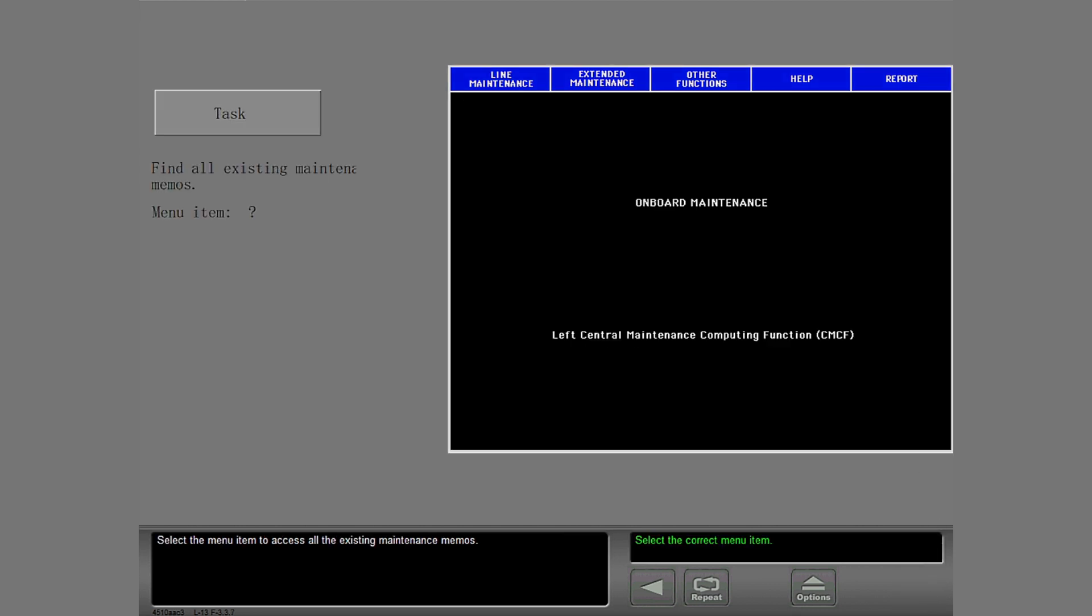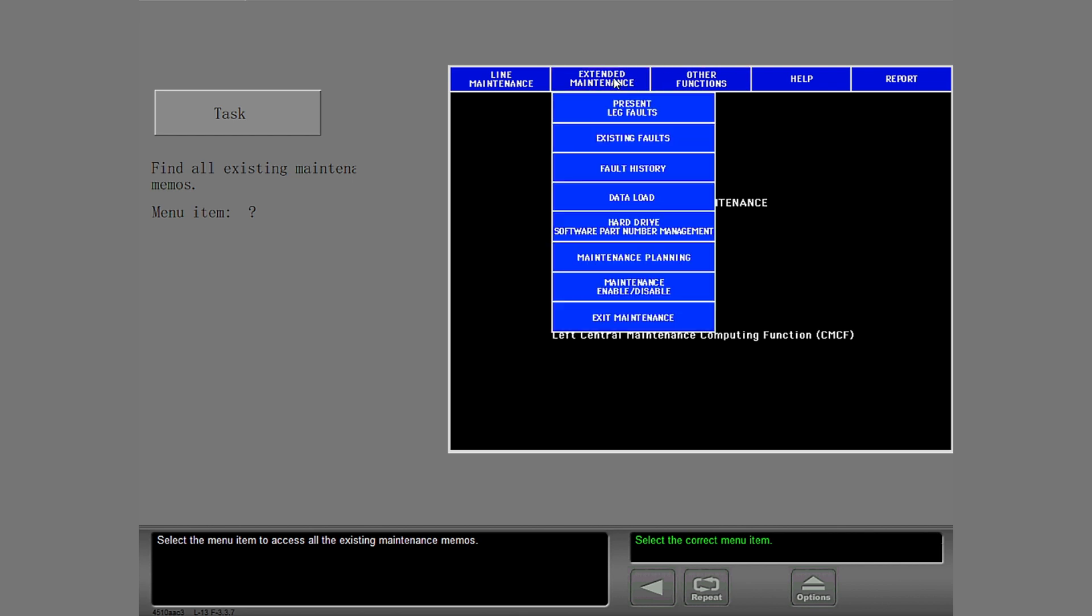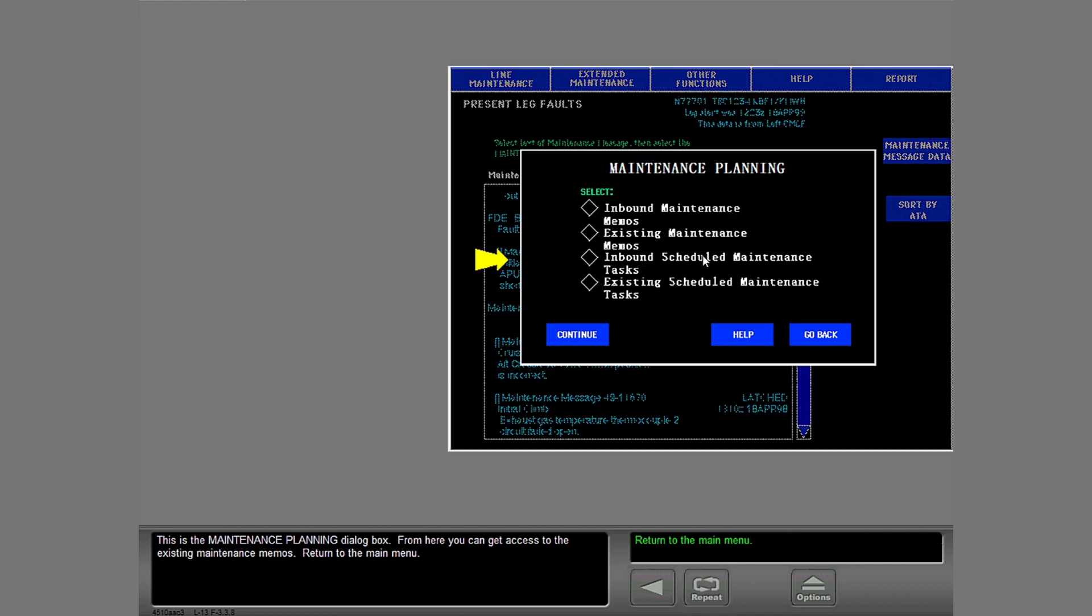Select the menu item to access all the existing maintenance memos. This is the maintenance planning dialog box. From here you can get access to the existing maintenance memos. Return to the main menu.